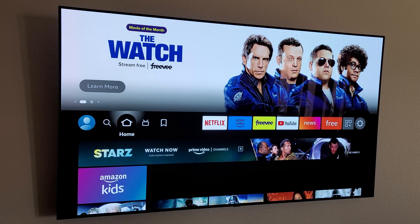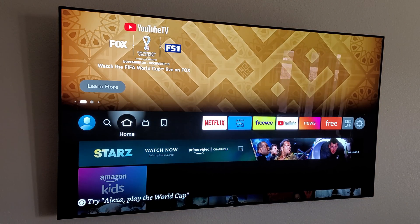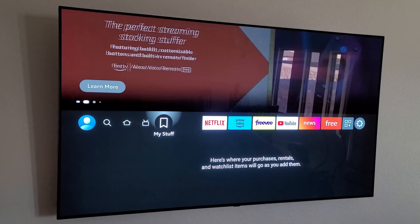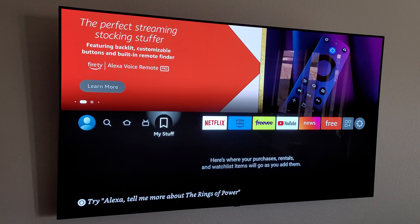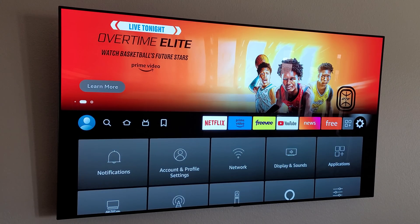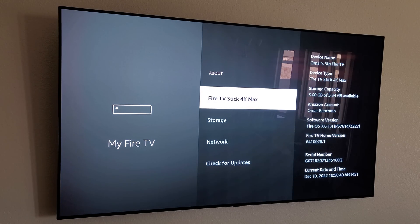Everything is squared away — the updates did take a while. The first thing I do: in this new update, the developer option is not available by default, but I found a way to get it back. Go into Settings, then My Fire TV, then About, and click — I think it's five or six times — on Fire TV Stick 4K Max to unlock developer options.